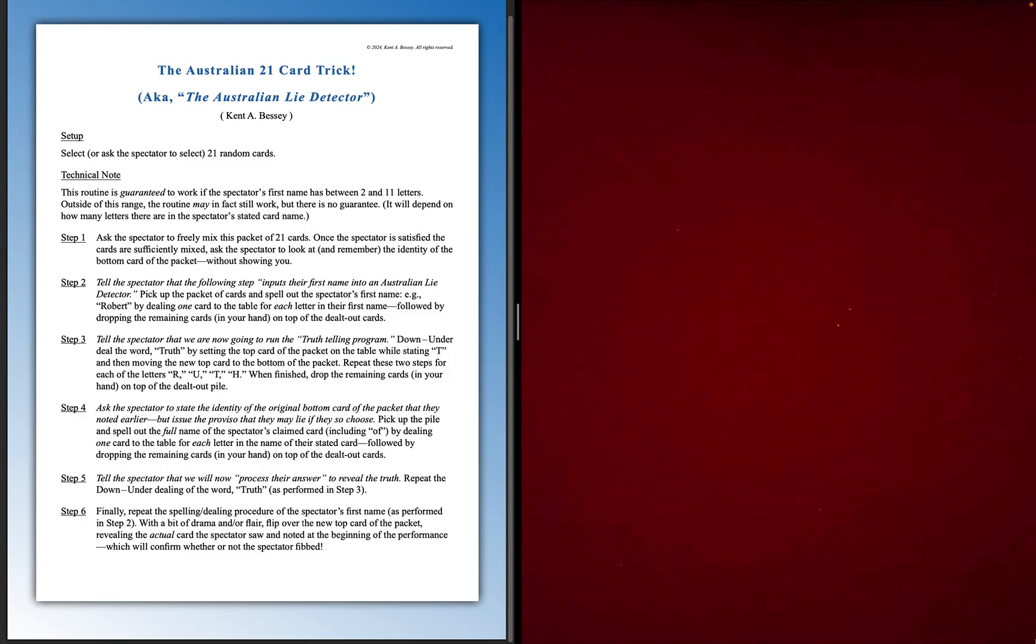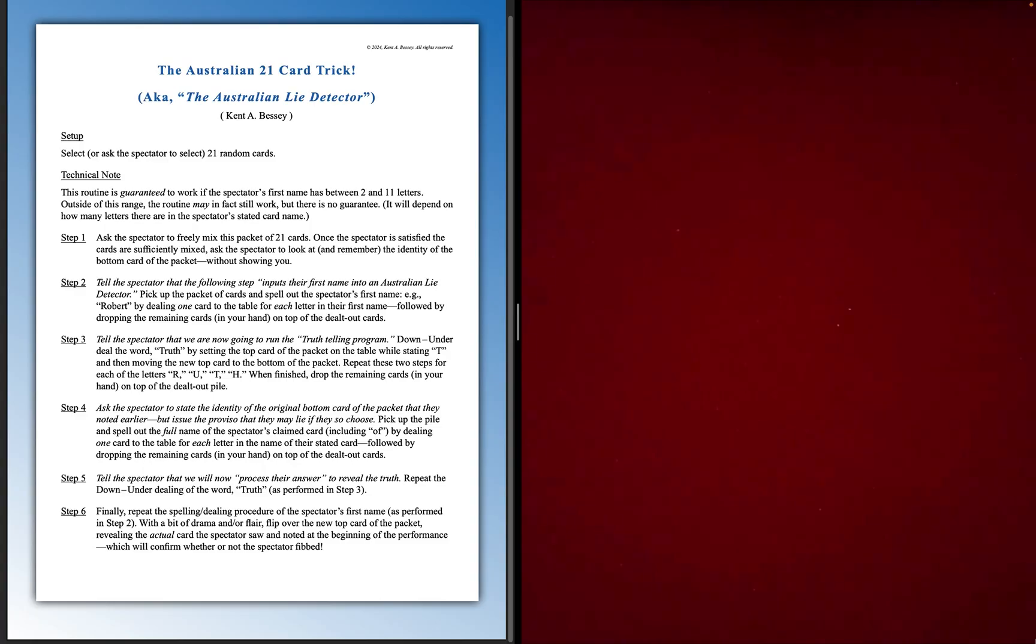Okay, so on the left-hand side of the screen, I have a complete write-up of this effect and it even gives you the restrictions on how many letters are required for the person's first name. They need to have somewhere between 2 to 11 letters in their first name.